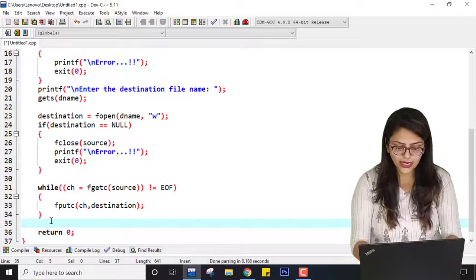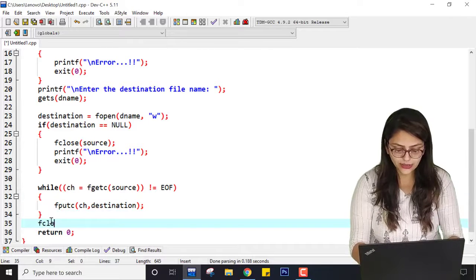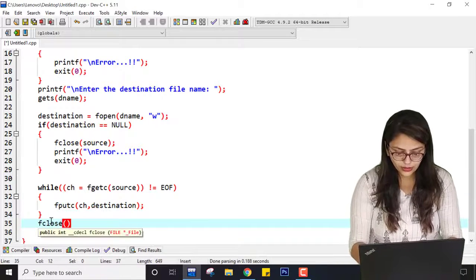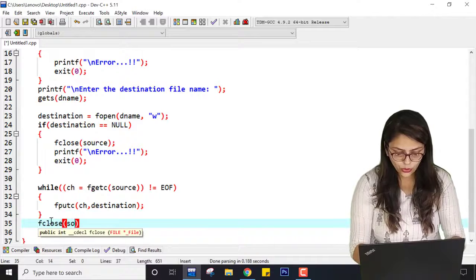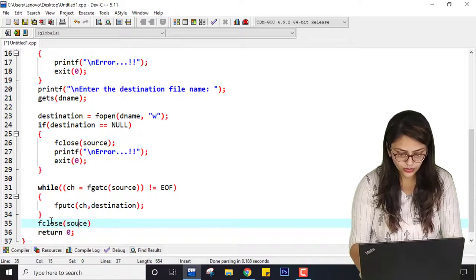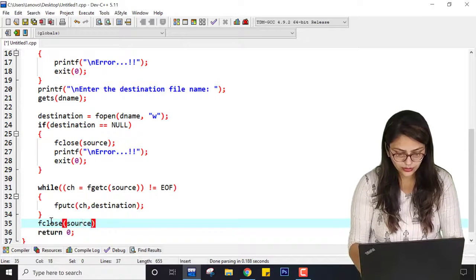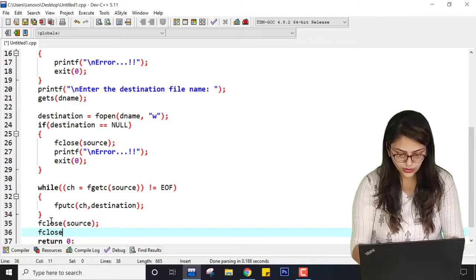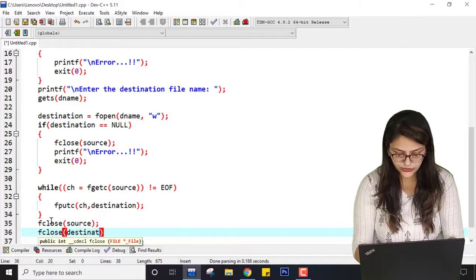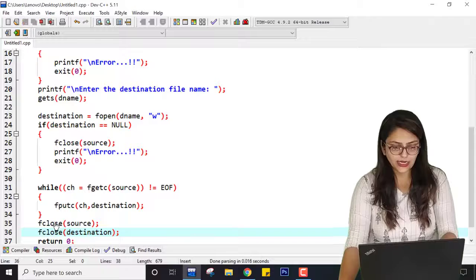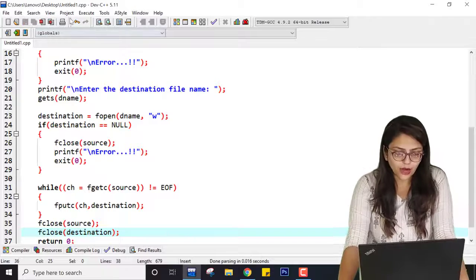After the while loop is successfully executed, I just need to close both files. So: fclose(source) to close the source file, and fclose(destination) to close the destination file. Let me save this program.